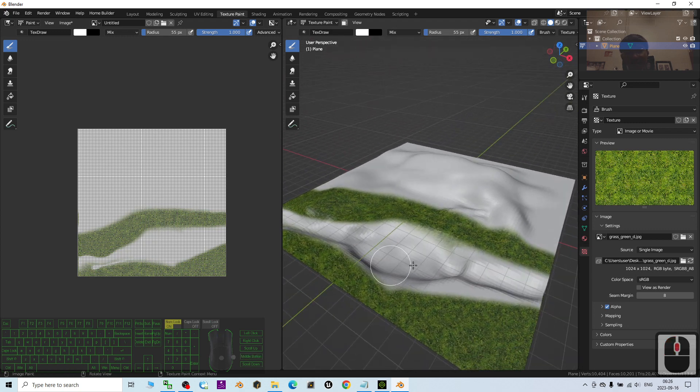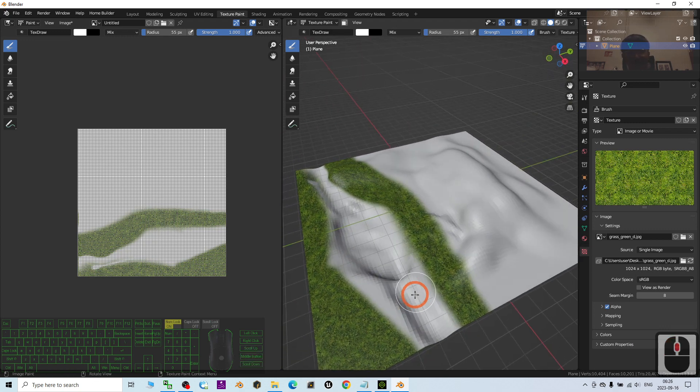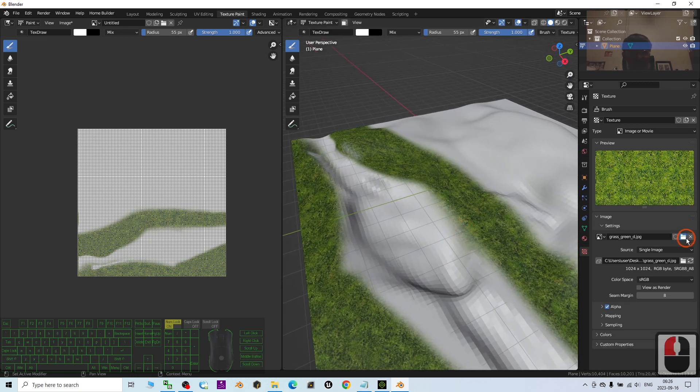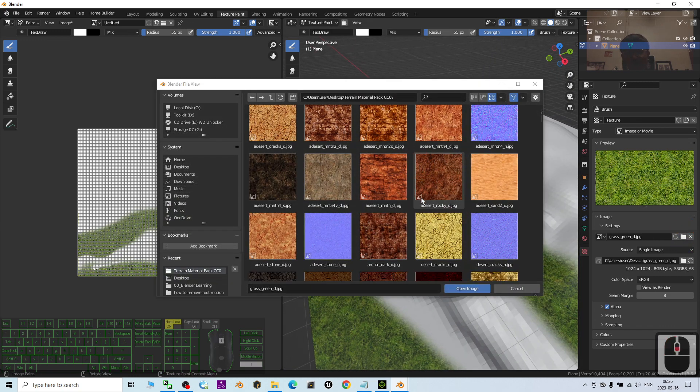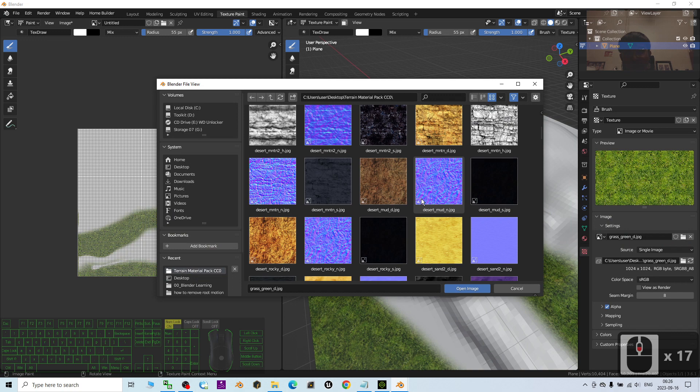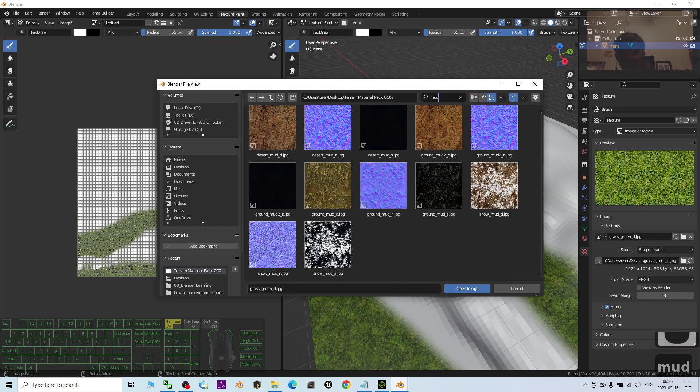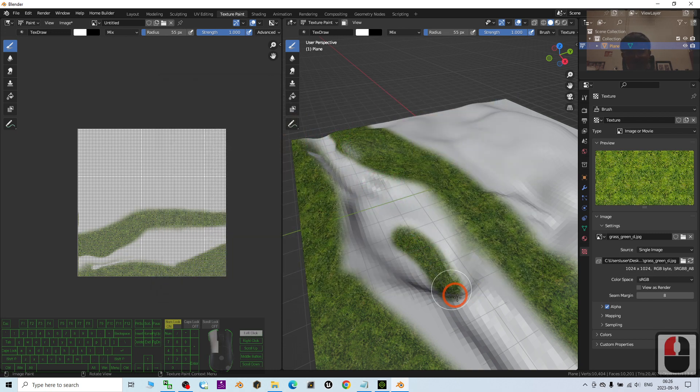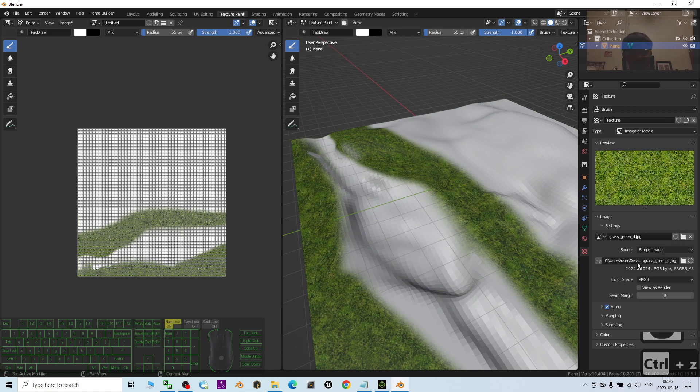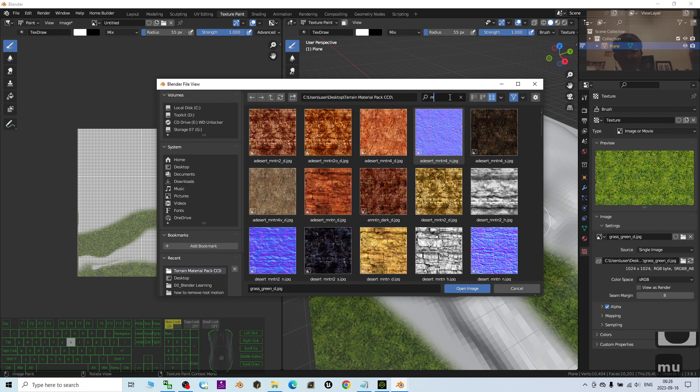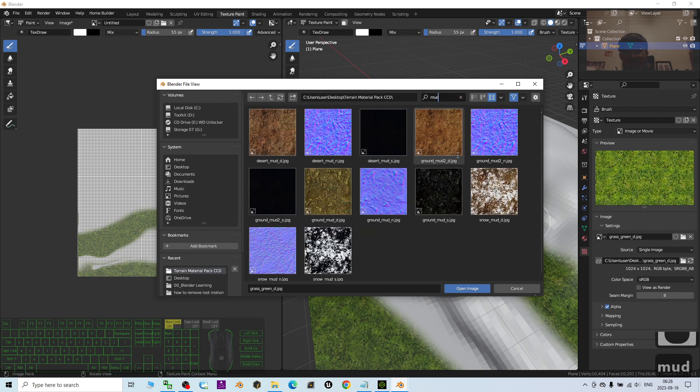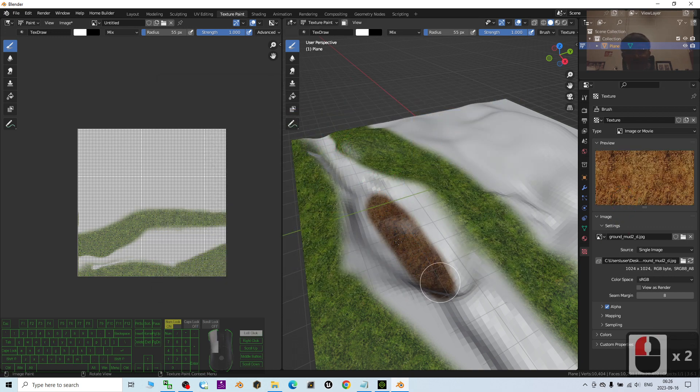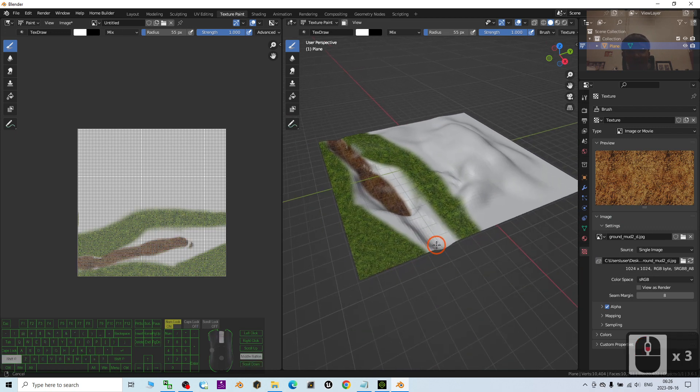And then here, this is a muddy river and bottom of the lake. I may just choose and change it to some muds. I search for muds. Ground muds. Desert muds. So, I choose this. Ground muds. Open. Then, I just paint it at the bottom.